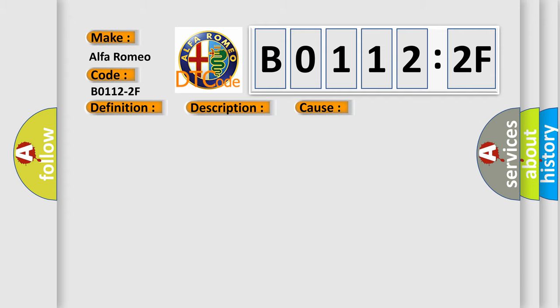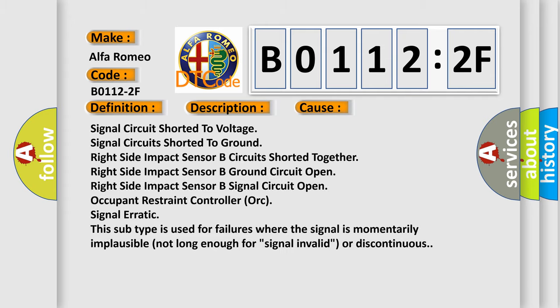This diagnostic error occurs most often in these cases: Signal circuit shorted to voltage, signal circuit shorted to ground, right side impact sensor B circuit shorted together, right side impact sensor B ground circuit open, right side impact sensor B signal circuit open, occupant restraint controller ORC signal erratic. In this case, this subtype is used for failures where the signal is momentarily implausible, not long enough for signal invalid, or discontinuous.